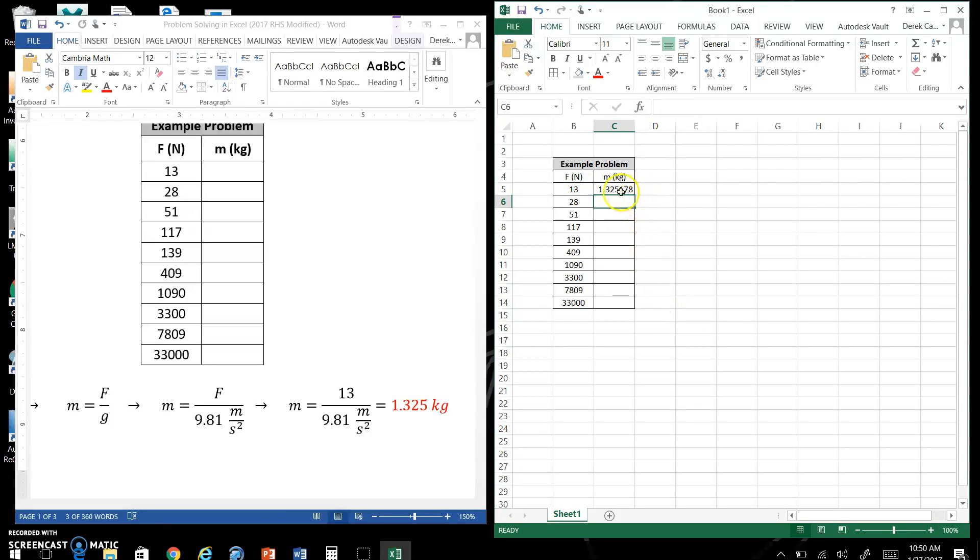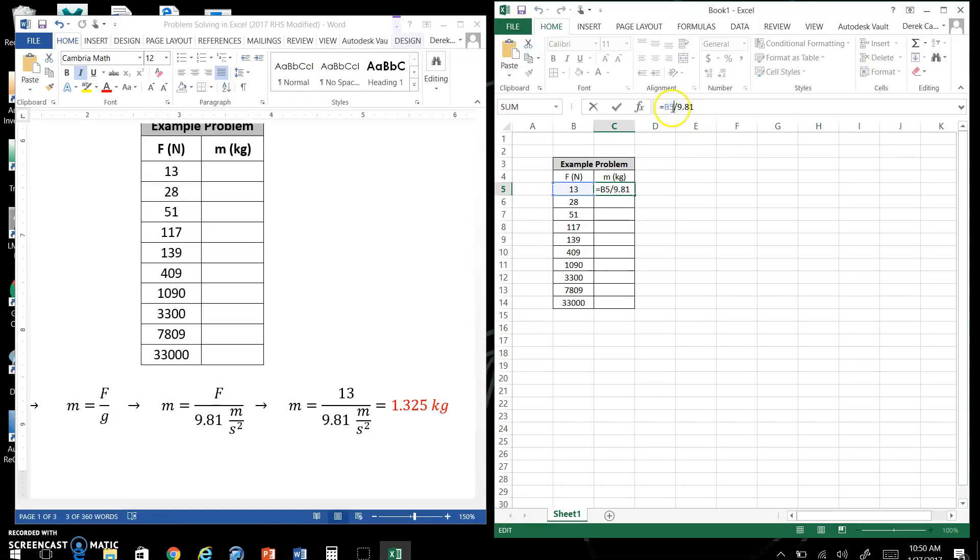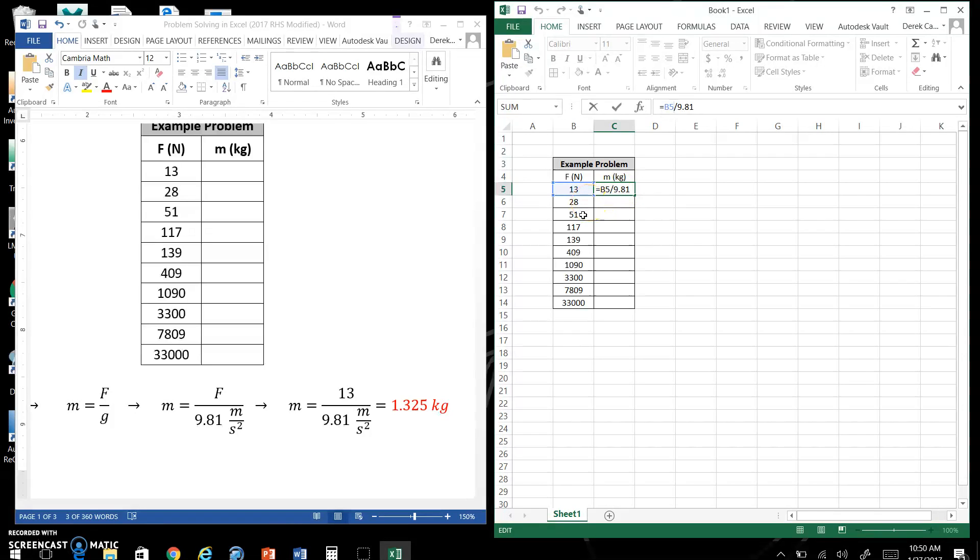Enter. Do not, when you do this, don't put 13 here. This is a code and it will change as you drag this down. And it will replace the next problem with 28, and the next one with 51, and the next one with 117.